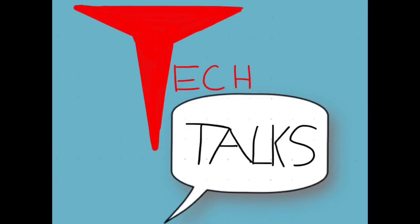What you can take from this video is that Explain Everything is better for projects or presentations, but Notability is better for note-taking. It's been Nico signing off from Audison Middle School Tech Talks. Subscribe to this channel for more content like this.